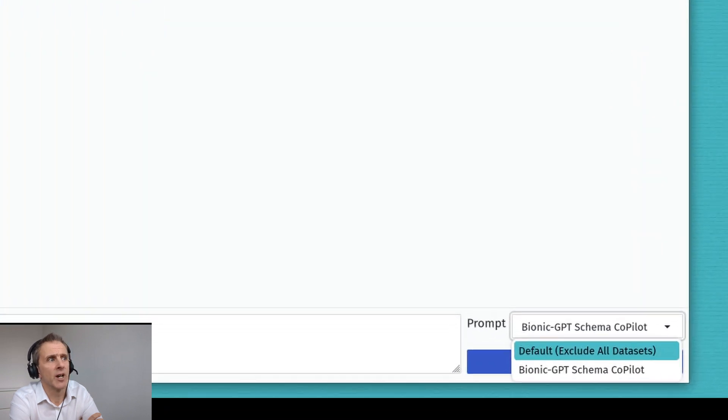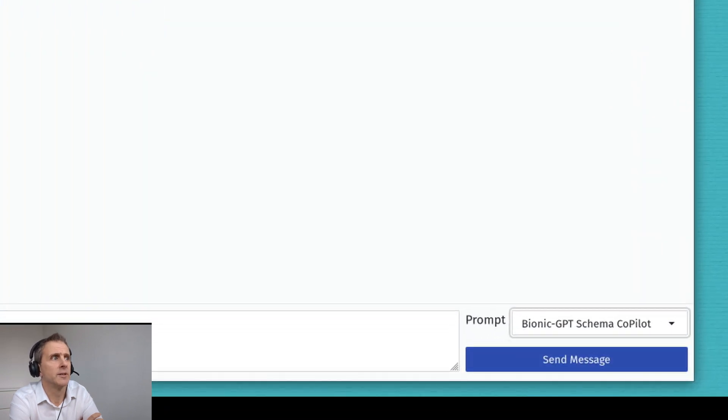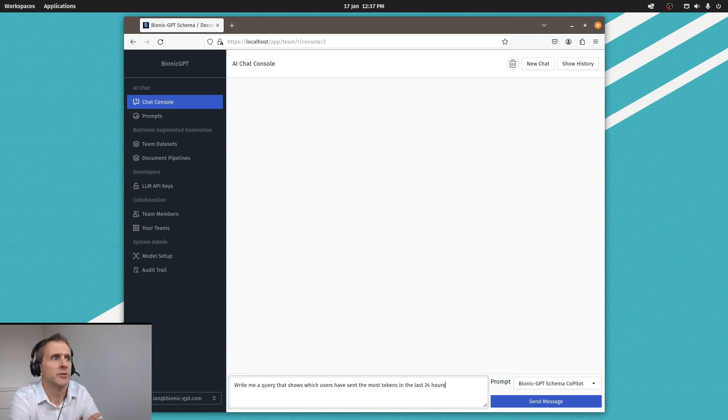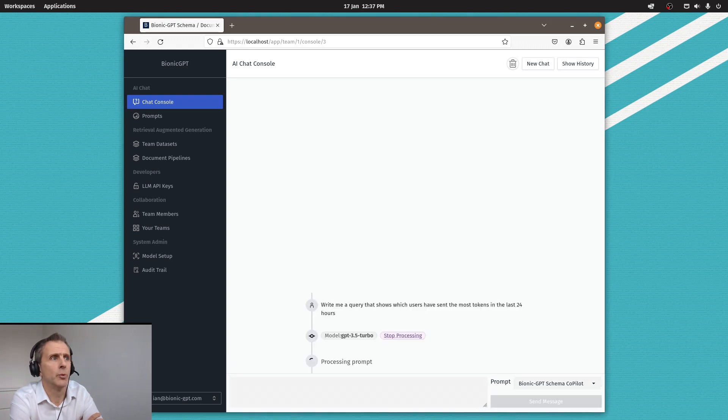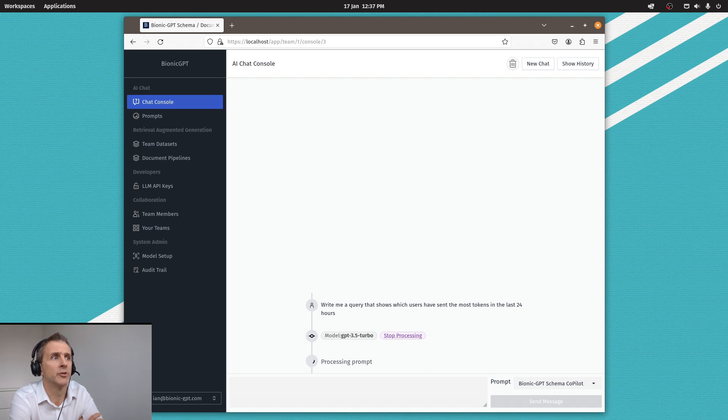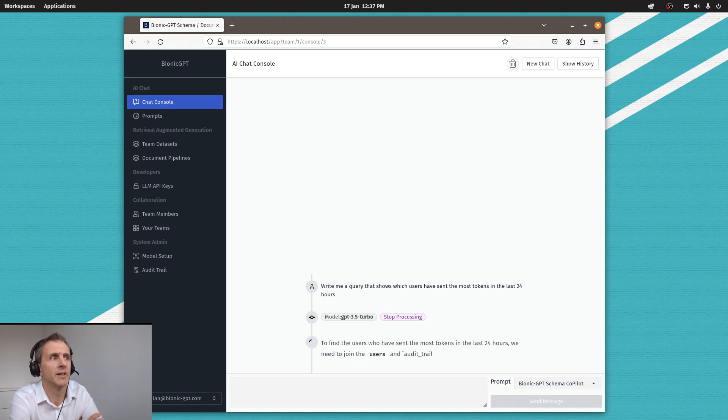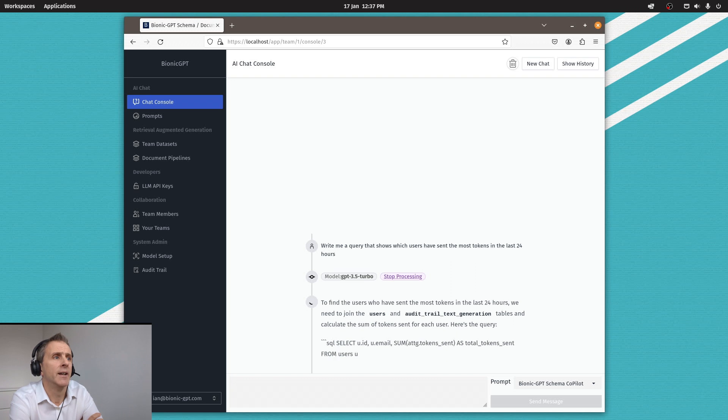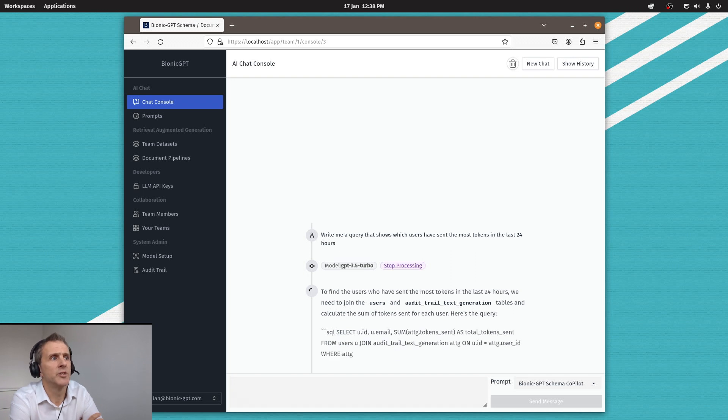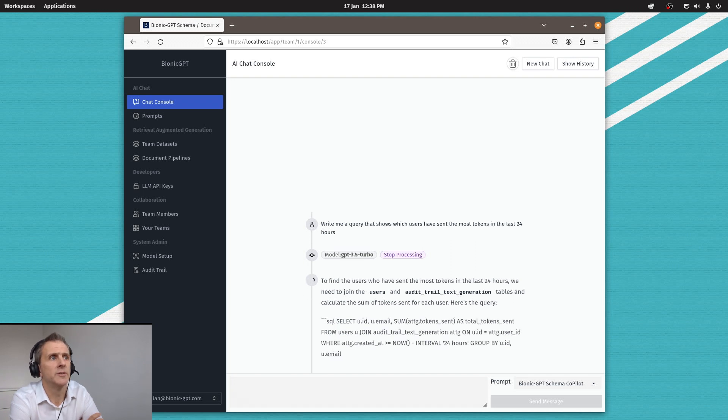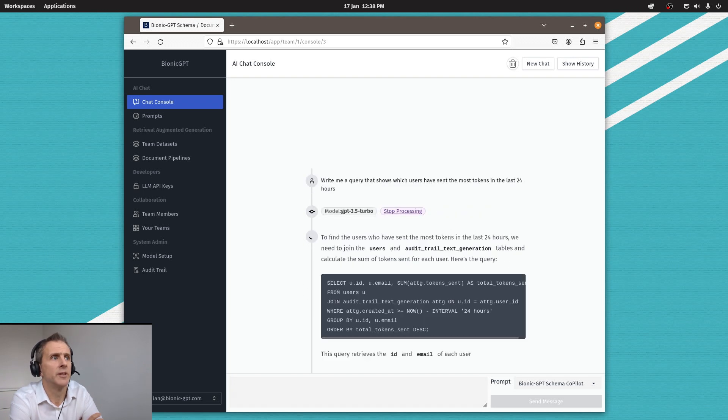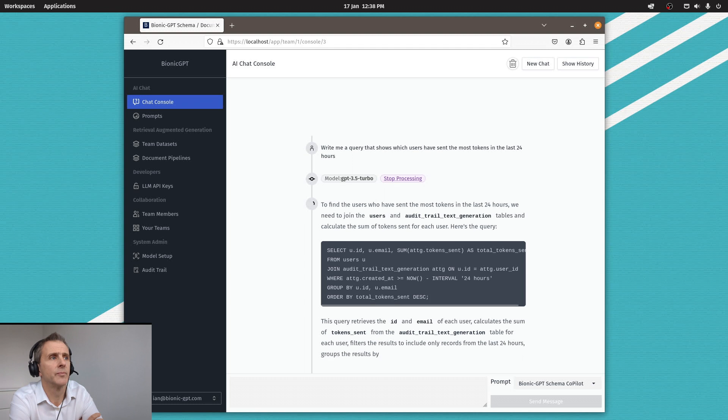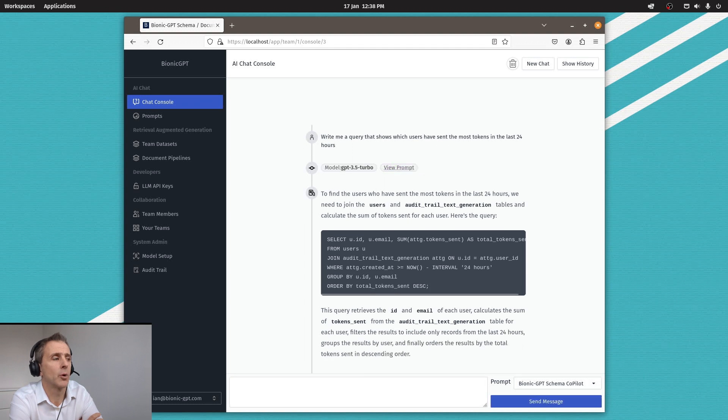So going into the chat console, select the prompt that we've just created. And now we can just ask it to generate queries based on natural text. So write me a query that shows which users have sent the most tokens in the last 24 hours. And it knows which tables to use, it creates a join, and it groups by, and it's a lot quicker than if you were doing it yourself.